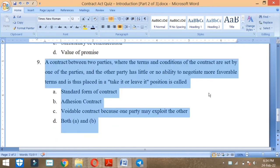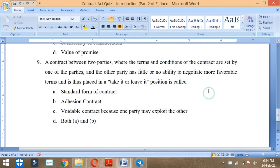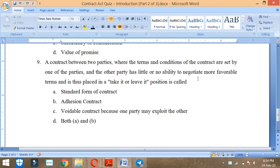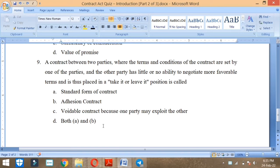A contract between two parties where the terms and conditions of the contract are set by one of the parties and the other party has little or no ability to negotiate more favorable terms and is thus placed in a take-it-or-leave-it position. Standard form of contract, adhesion contract, variable contract because one party may exploit the other, or both A and B. This is both A and B.